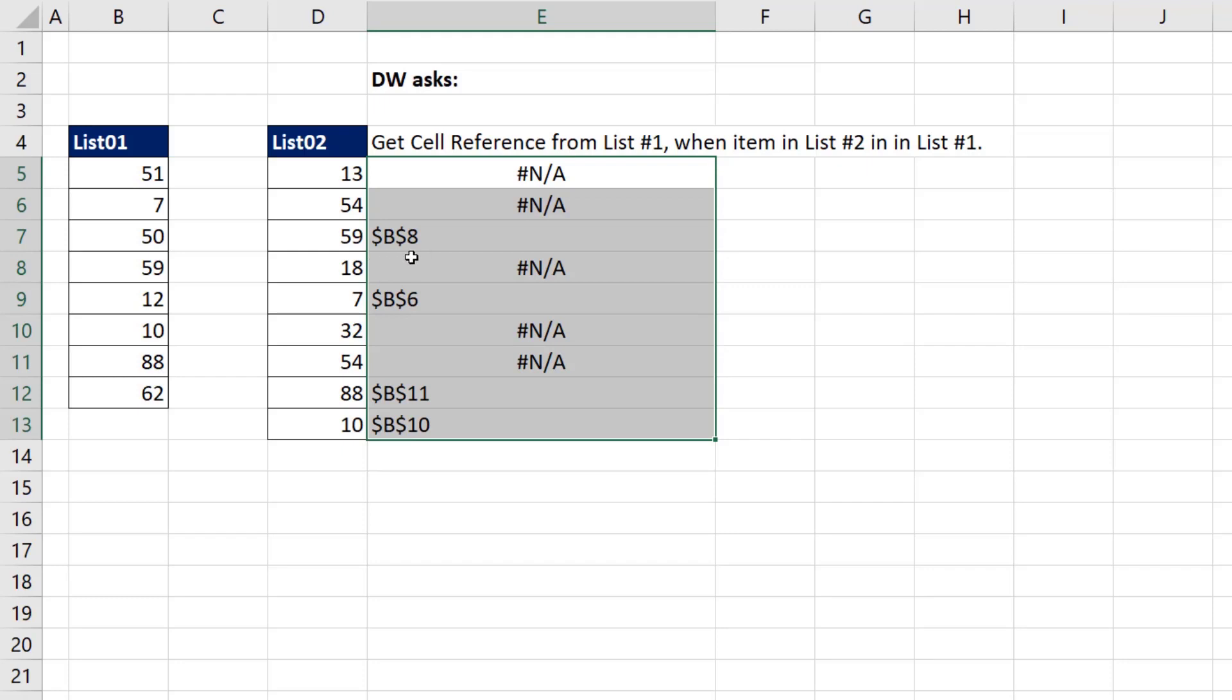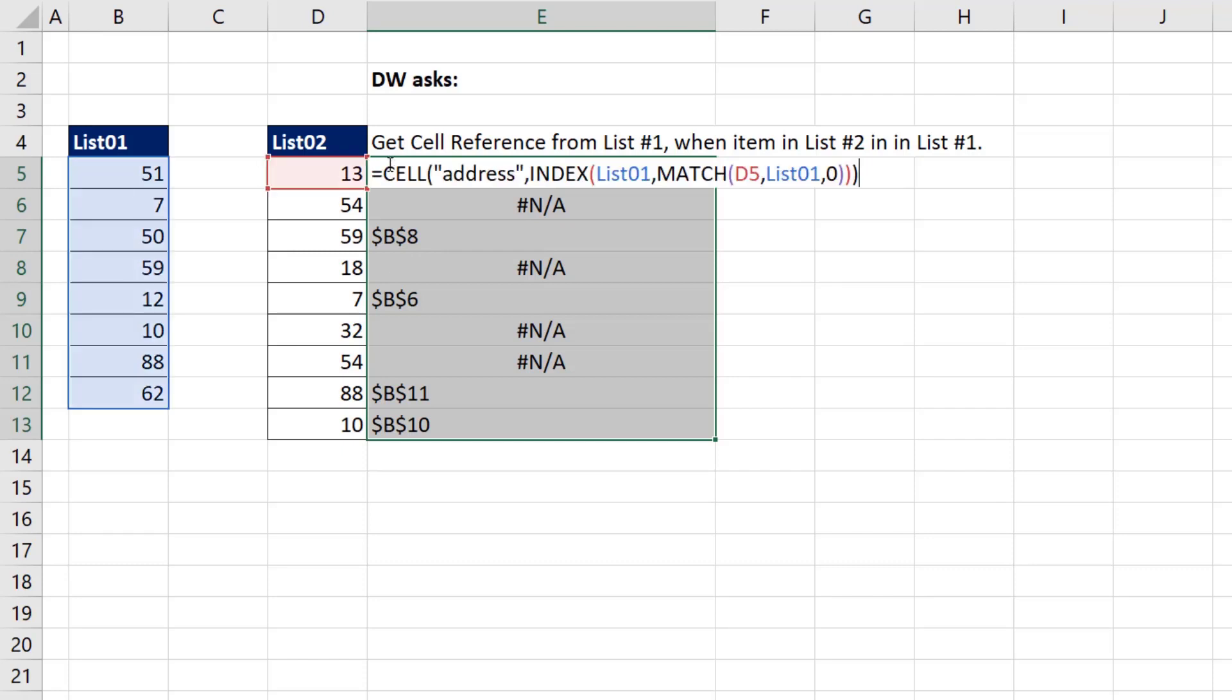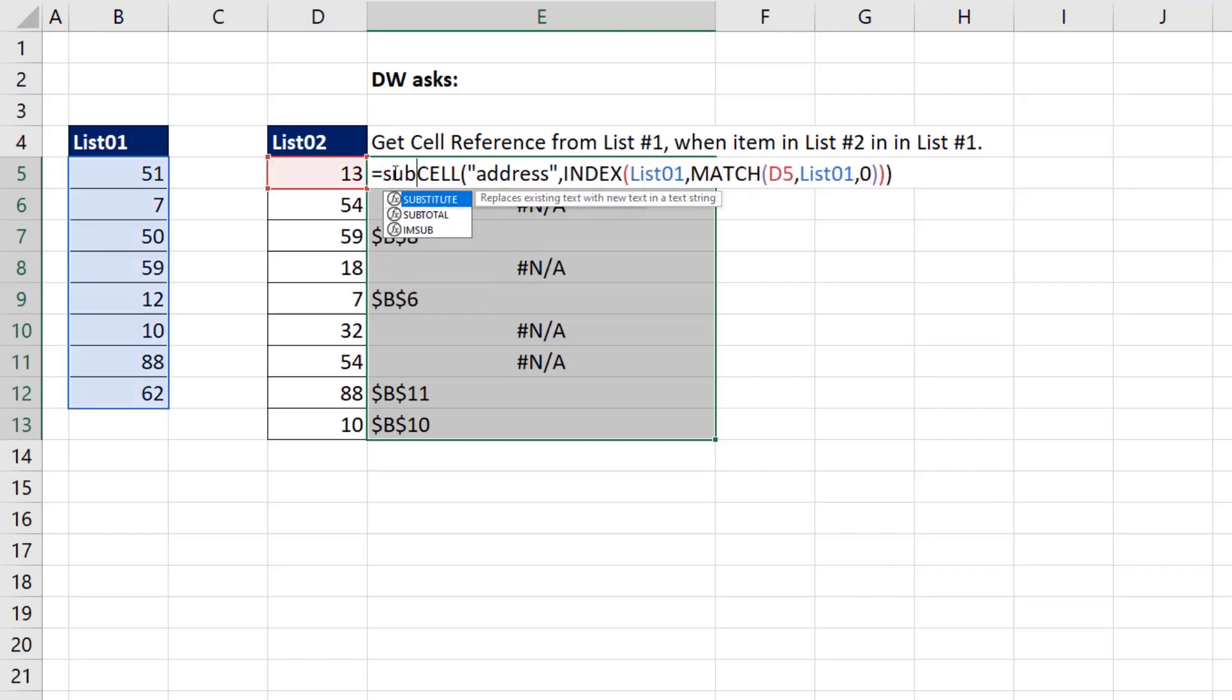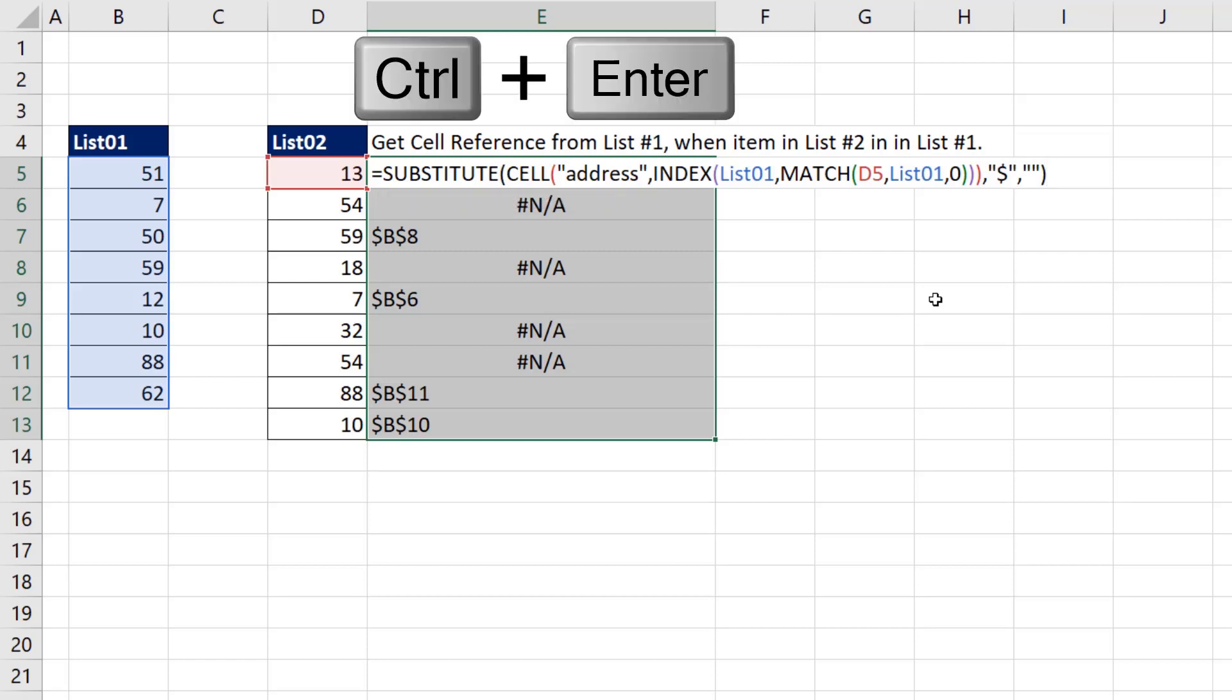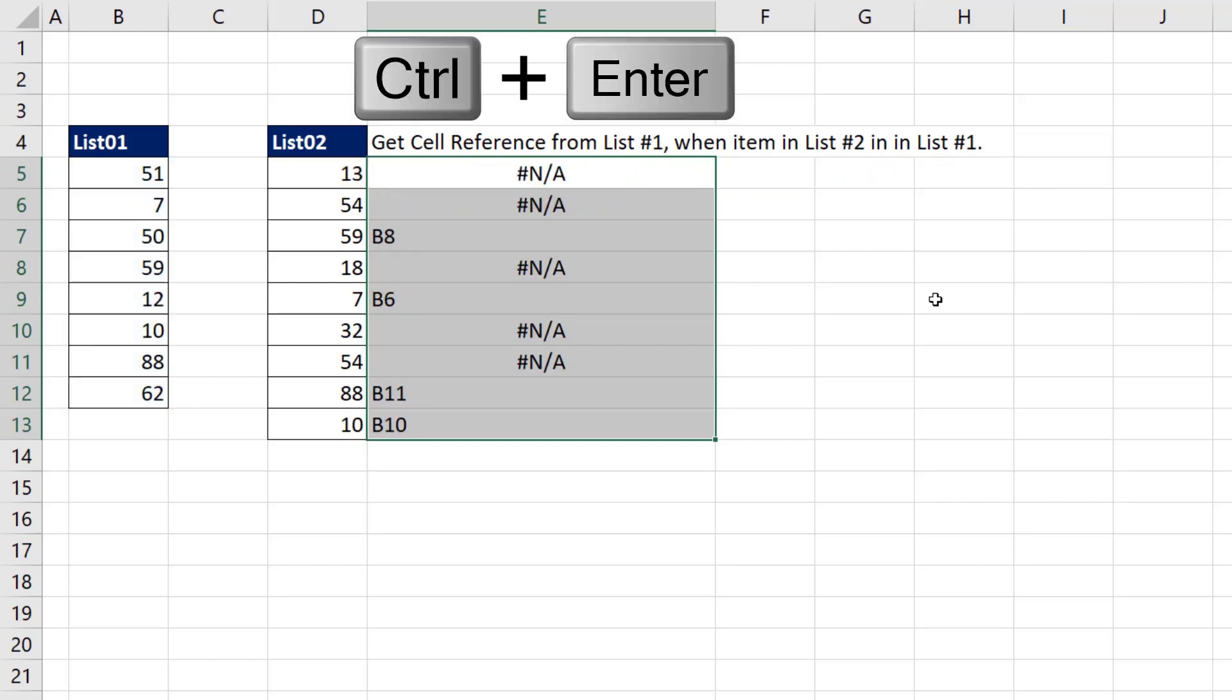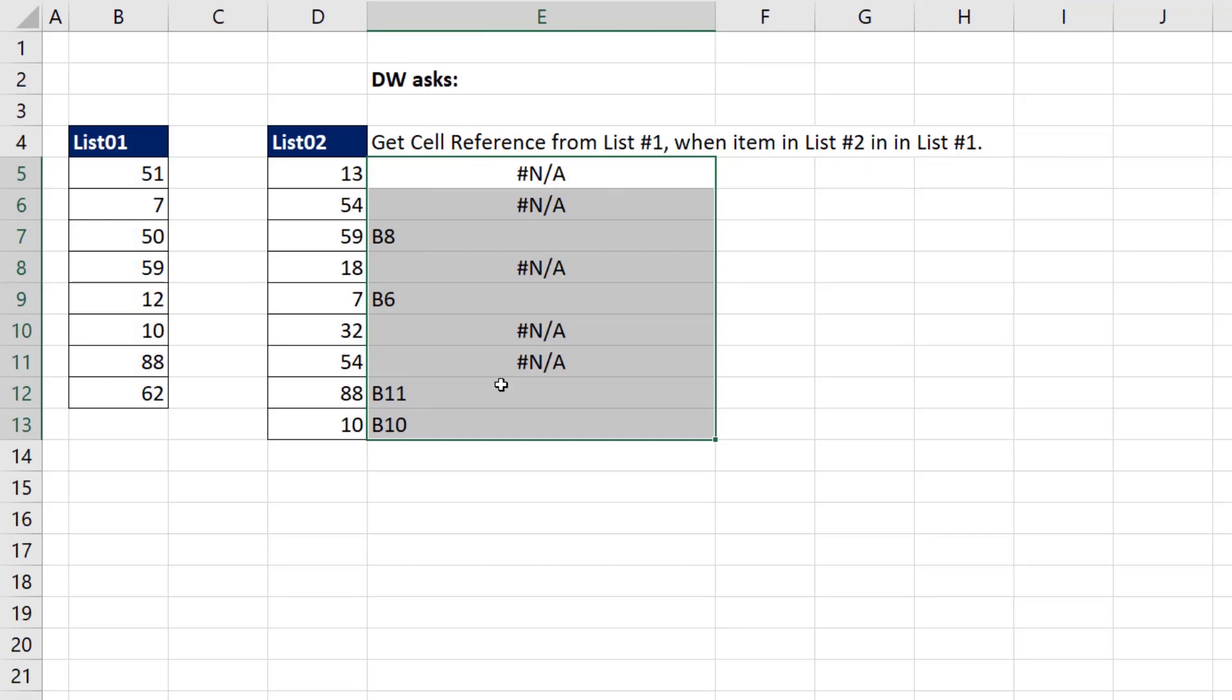But this is not like the address that gives us that cool argument where we can put a 4. To get relative cell reference, it's always going to deliver it with dollar signs. So now we use Substitute. That's the text, comma. The old text we're searching for is a dollar sign. And we'll replace it with double quote, double quote, which means nothing. Close parentheses. Control-Enter to populate it all the way down.